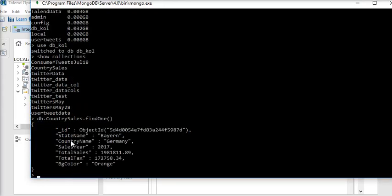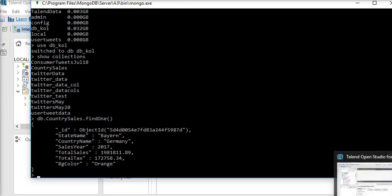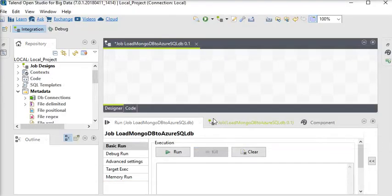We are going to load this data into our Azure SQL Server database table with the following fields: state name, country name, sales year, total sales, total tax, and bg_colors.